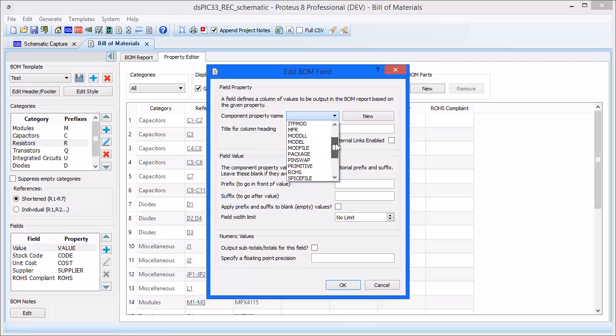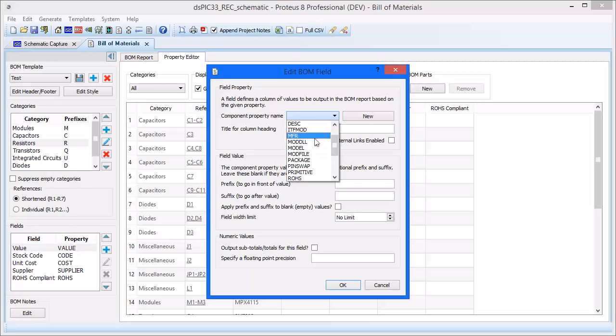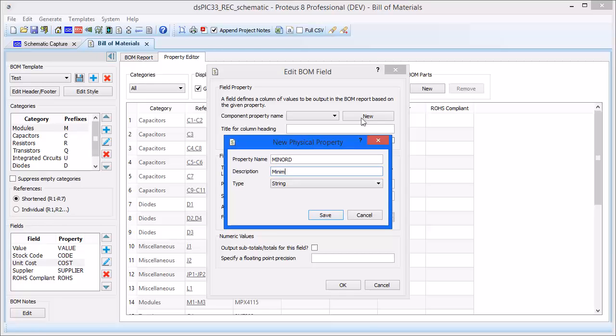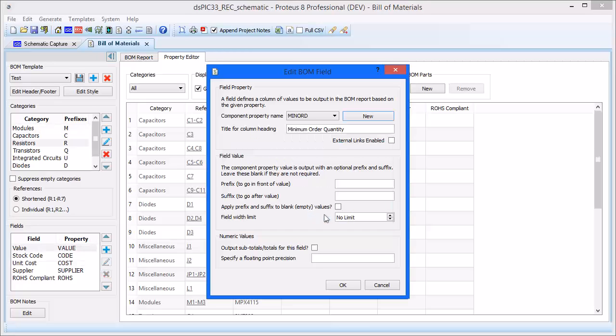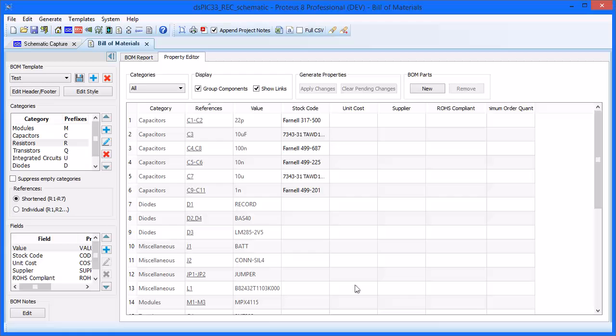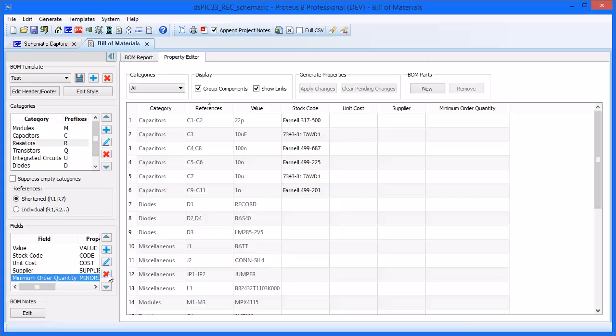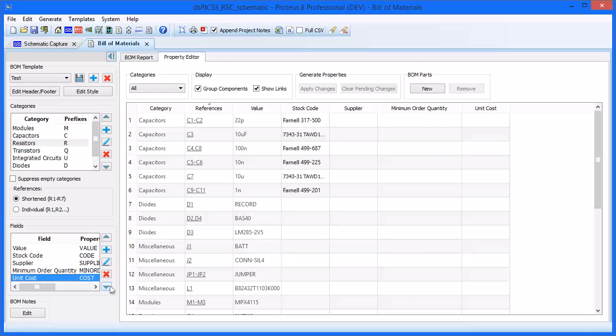Properties can be added if they do not already exist. For example, minimum order quantity is not on our list. To add it, click New and complete the dialog box for your required property. You can now see all your additional properties are added to the Bill of Materials Property Editor. You can also remove a property if it is decided that they are not needed or they have been added by mistake. Like the Categories, you can reorder the properties to suit yourself. These will move left or right on the display.